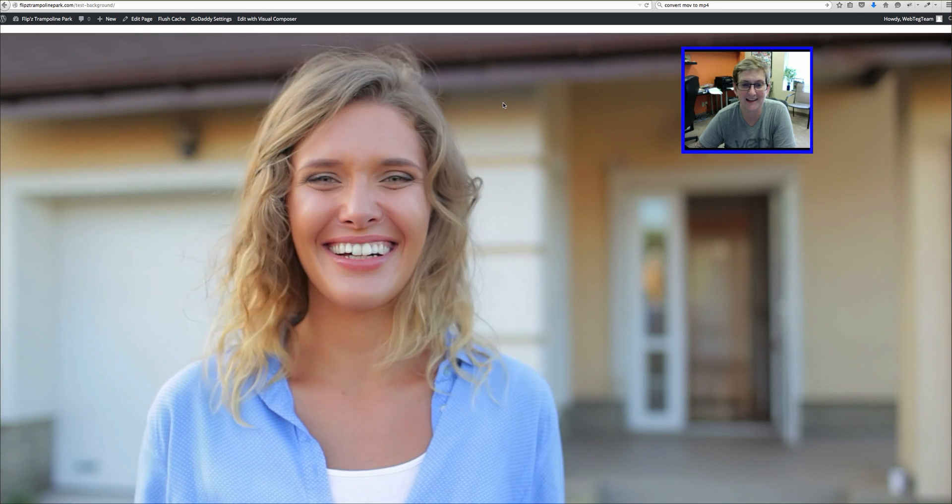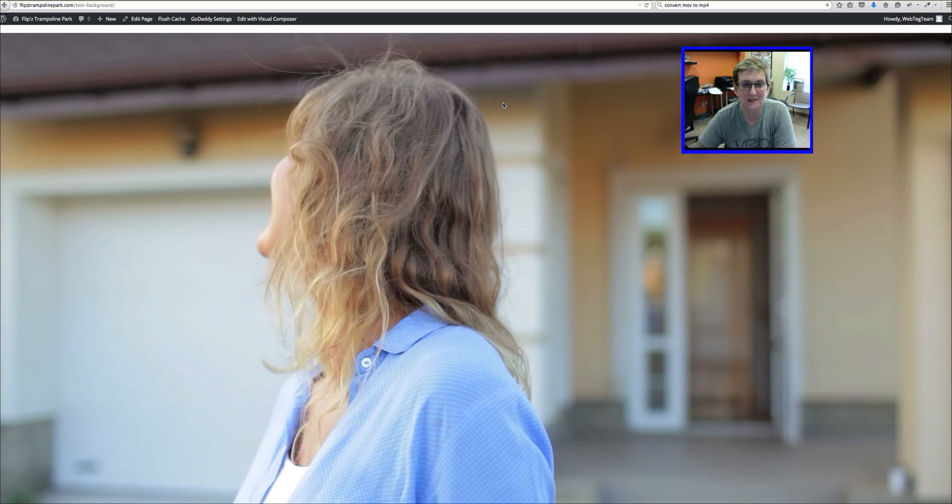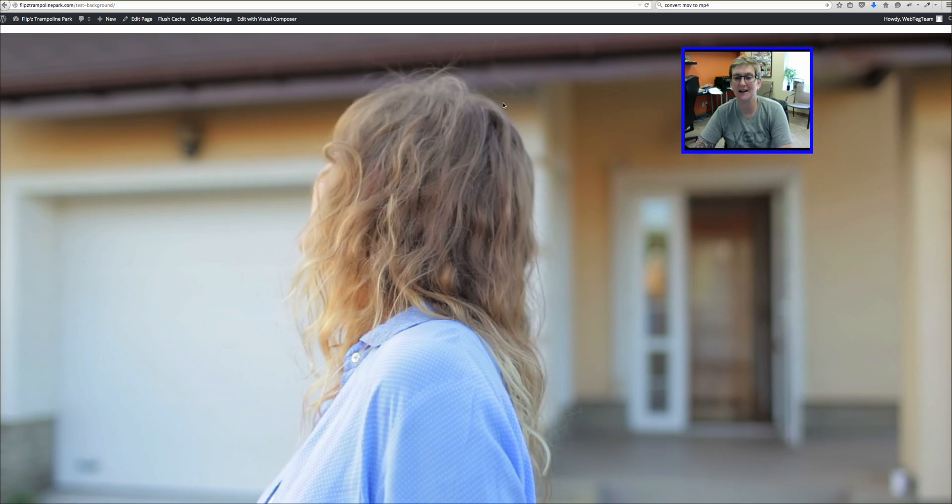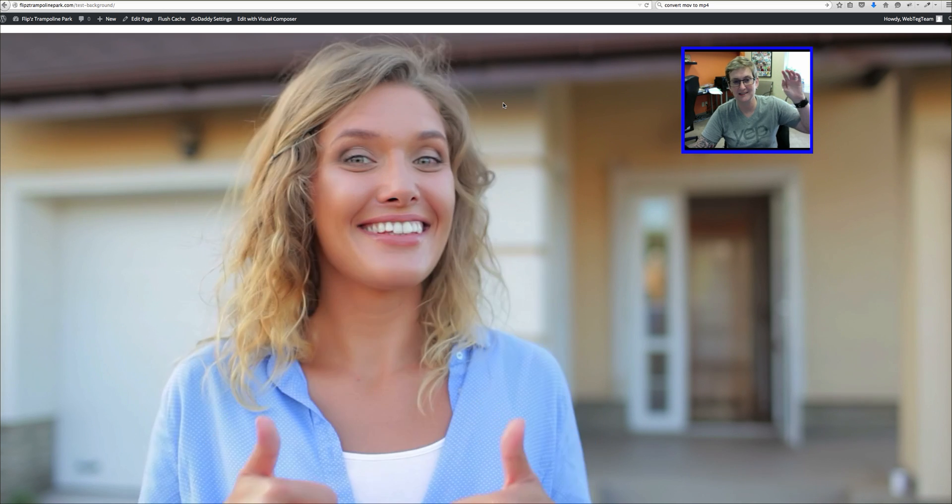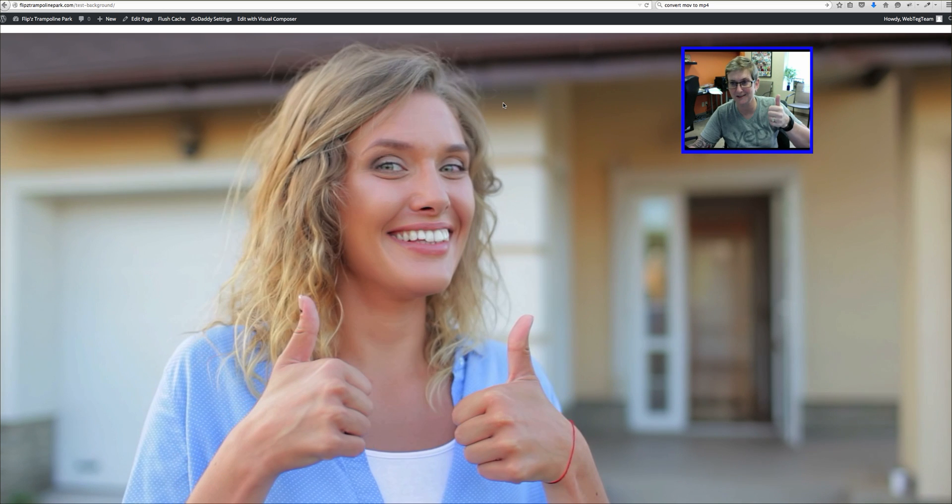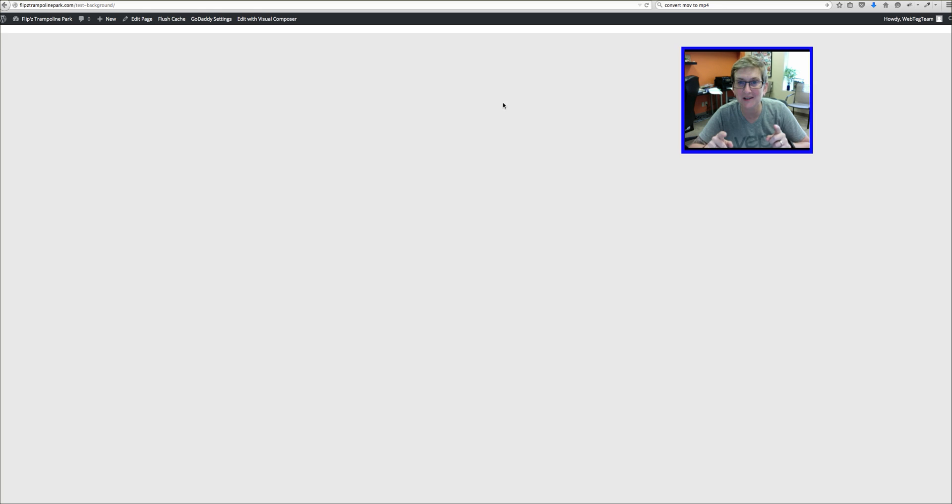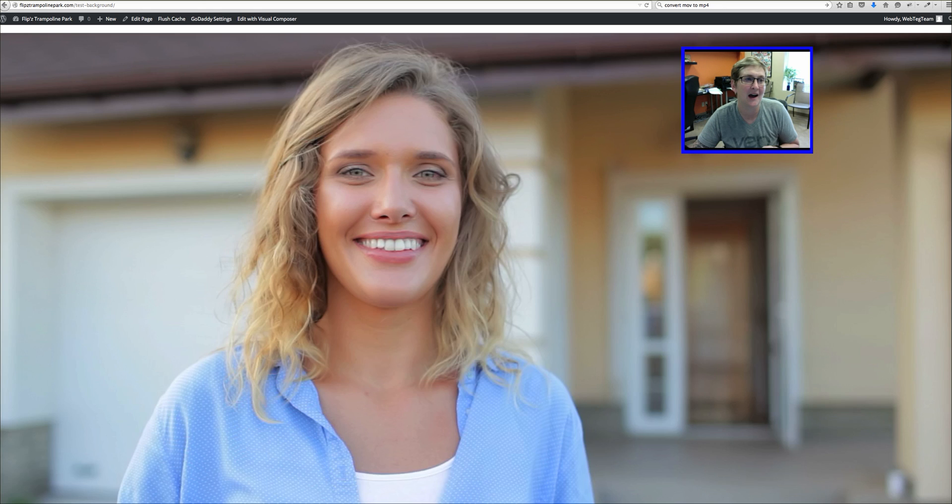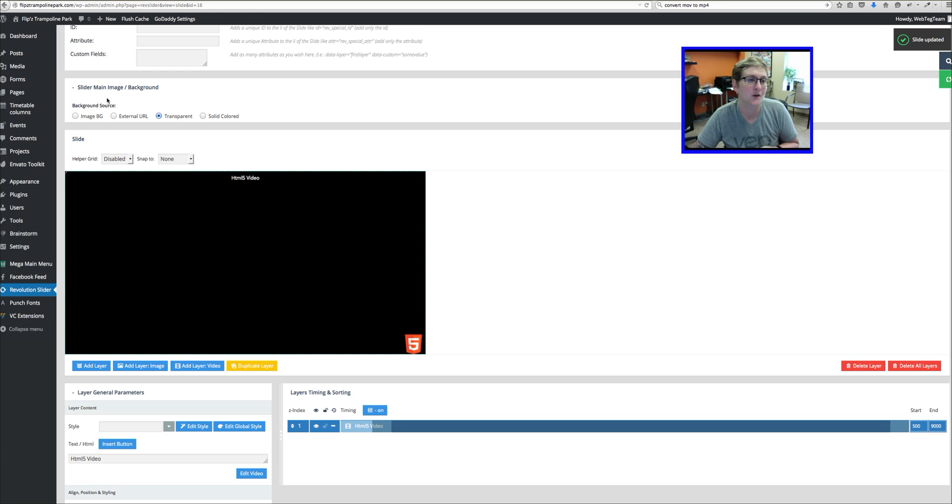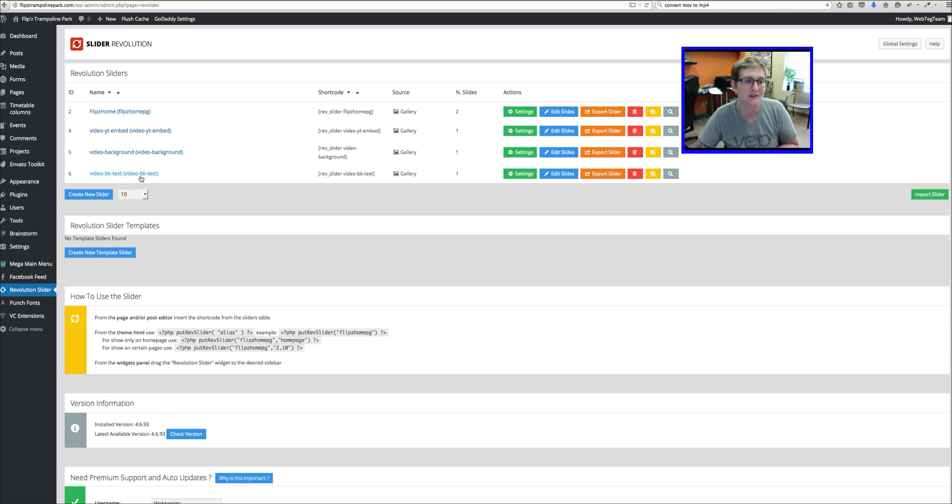There she is. How cool is that? So she's playing and she's checking out. She's turning around seeing the house and giving us a thumbs up. That looks really great. You can also do this where you've got the slide and you throw a little bit of text on top of it, right?